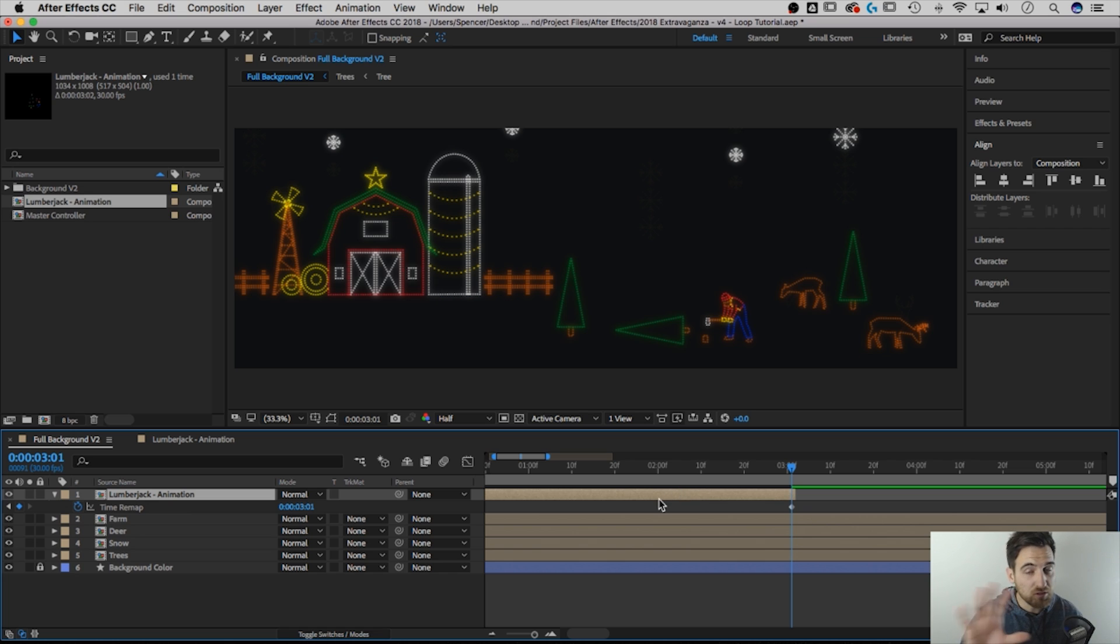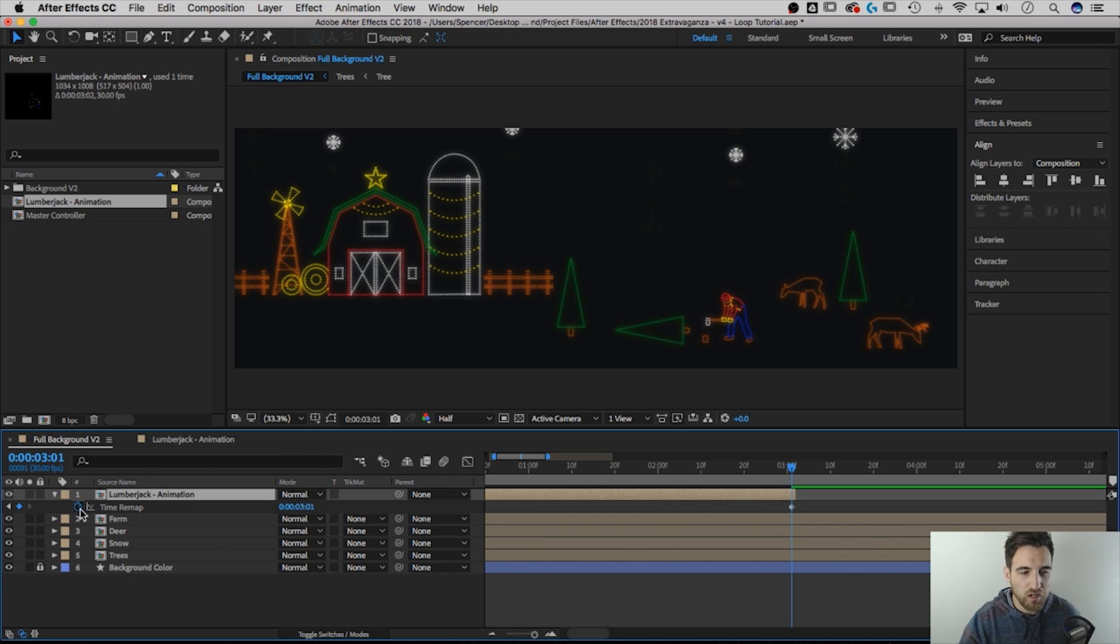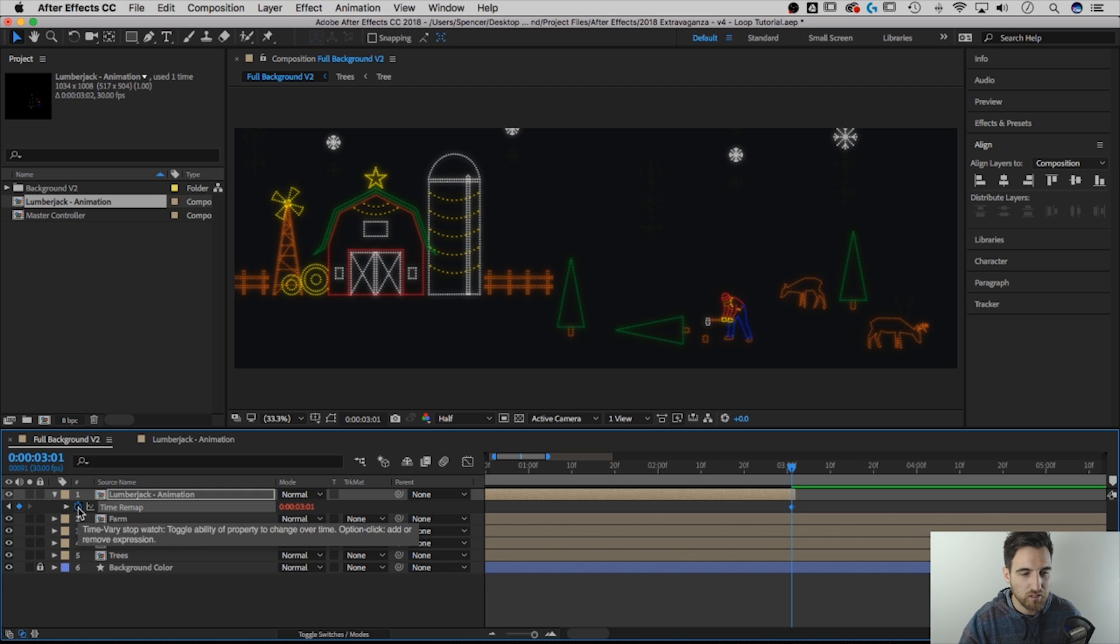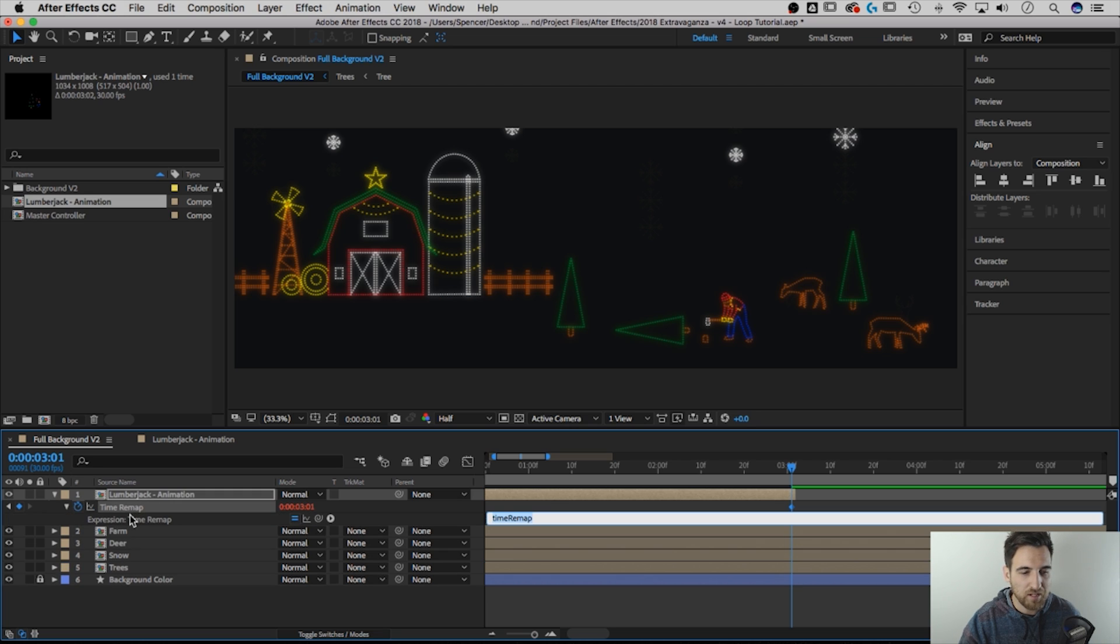Seems super weird, I know, but just follow along. Next, I'm going to hold Alt or Option and click on the stopwatch of the Time Remap property, and that's going to drop down the expression. We're adding an expression.